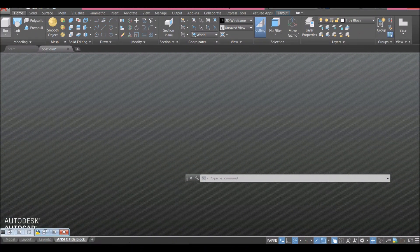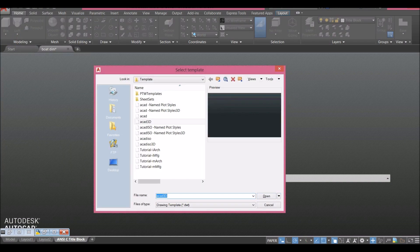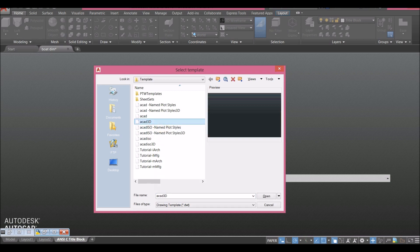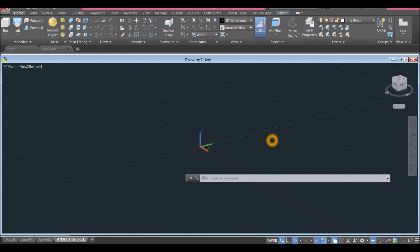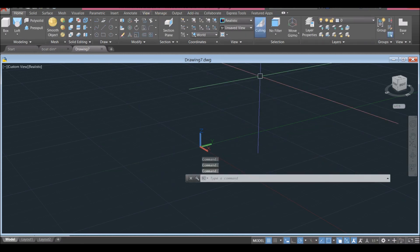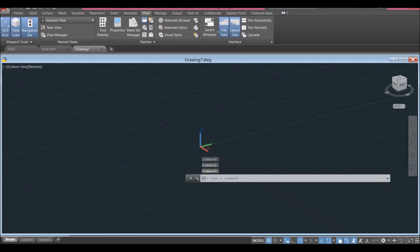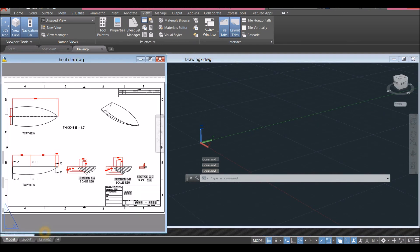To start a new drawing, click the drop-down arrow and select New. Since we are using inches, select ECAD 3D for imperial units and click Open. Then open the other drawing by clicking View, Tile Vertically.